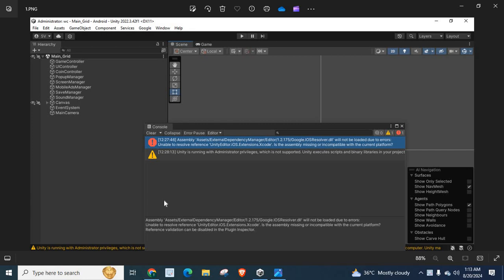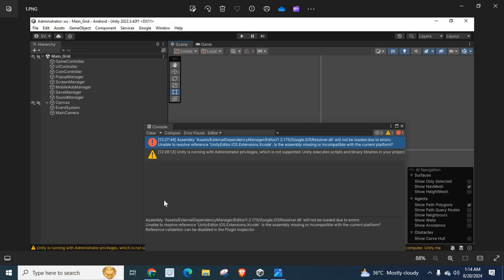If you check on my screen, you can see that I have one error: assembly assets external dependency manager editor 1.2.175 google.ios resolver.dll will not be loaded due to errors. Unable to resolve reference Unity editor iOS extensions Xcode. Is the assembly missing or incompatible with the current platform?